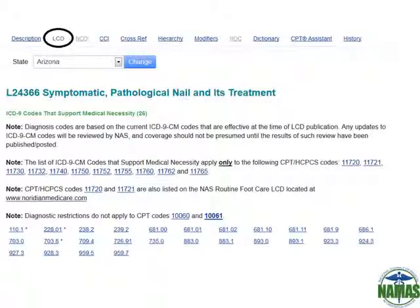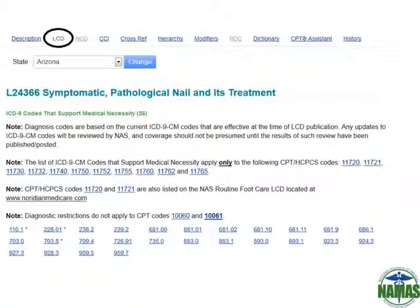The next tab on the CPT code is the LCD tab. If an LCD is available for the CPT code in your given state, it'll be listed here. Not only will you have direct access to the carrier website for the full LCD, but it will also pull in those applicable payable or not payable ICD-9 codes given off of the policy. At any time you could change the state on this screen to check other neighboring states or possibly another MAC.